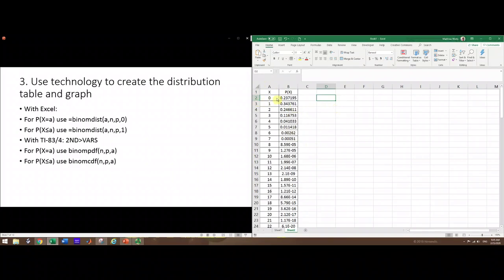You can see for each of the outcomes what the probability is. This sort of tapers off pretty quickly. Once we get past eight, these numbers are very small, so a lot of these are going to be very close to zero.